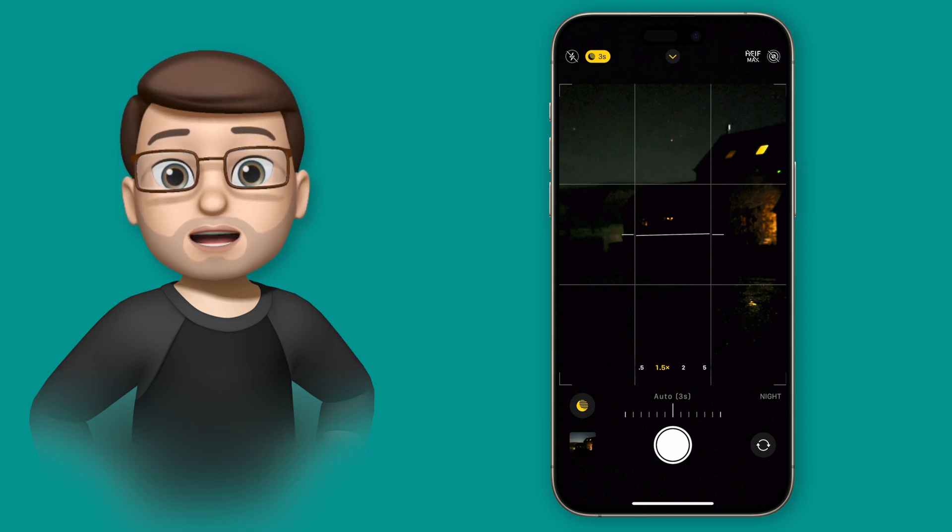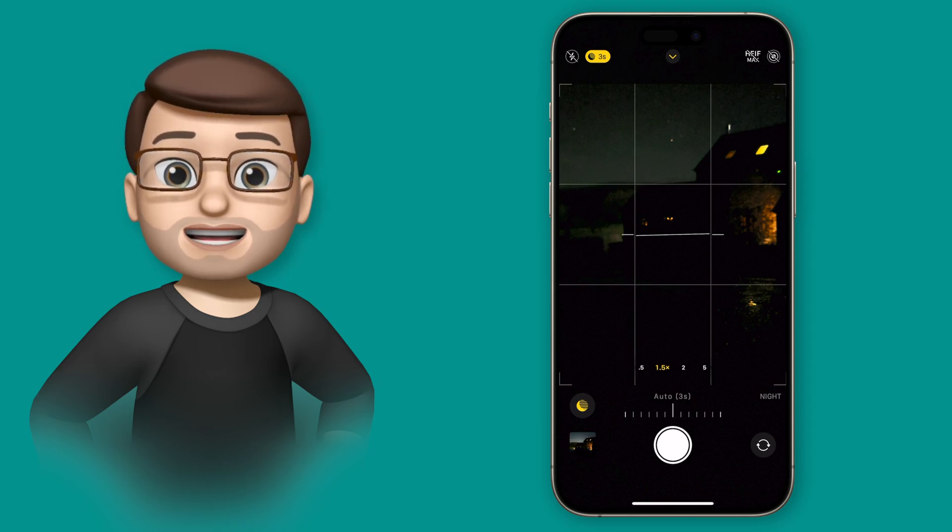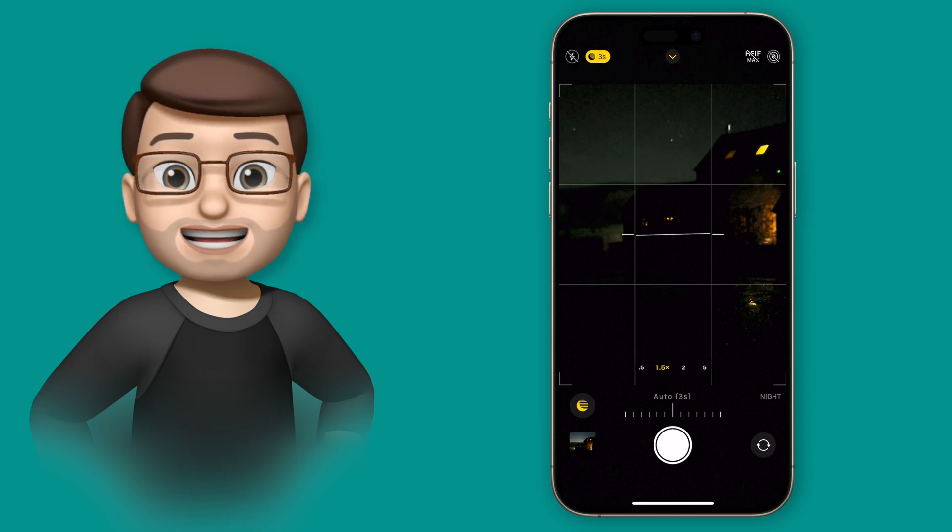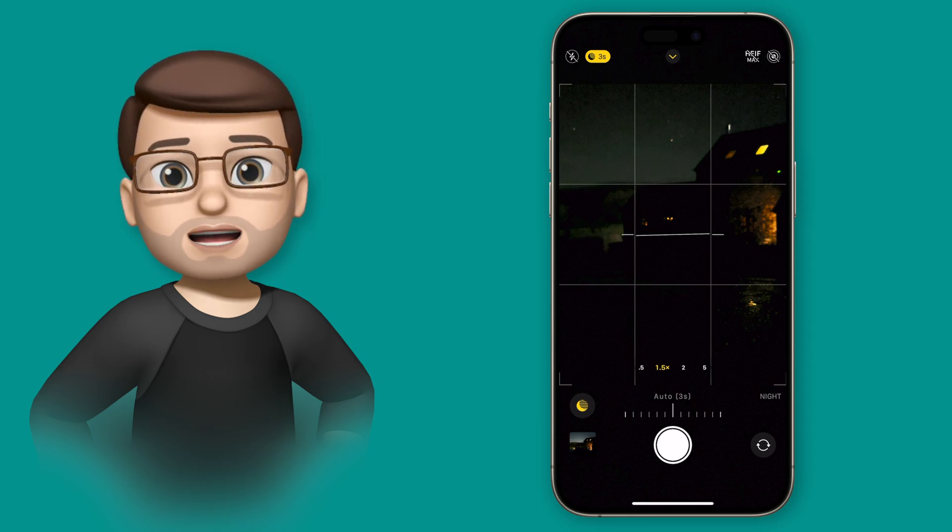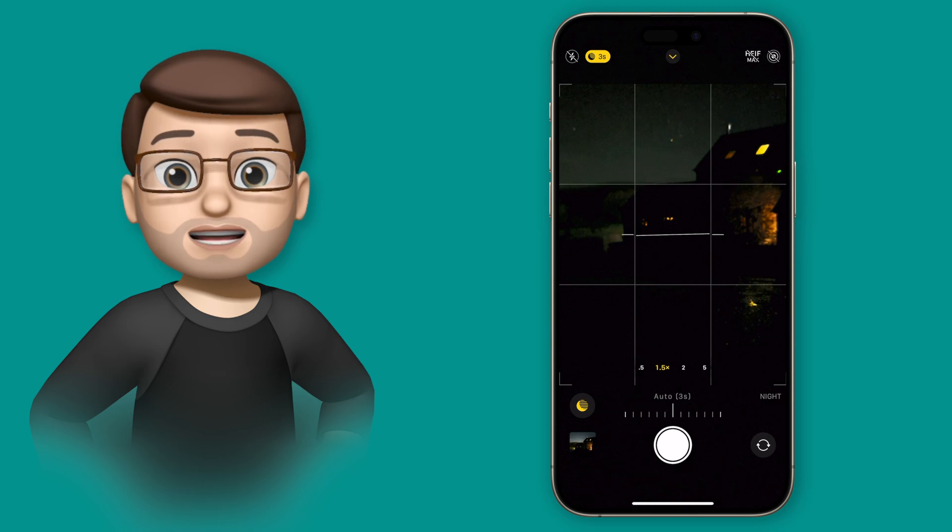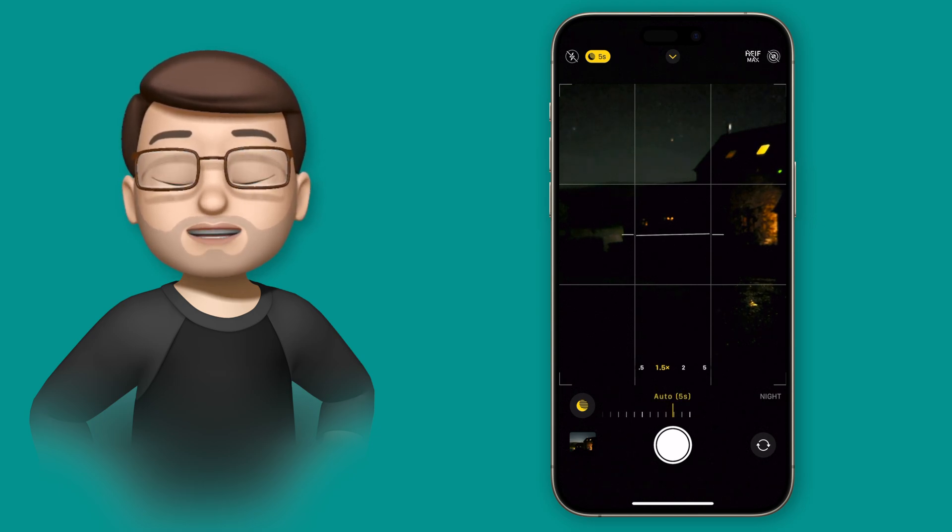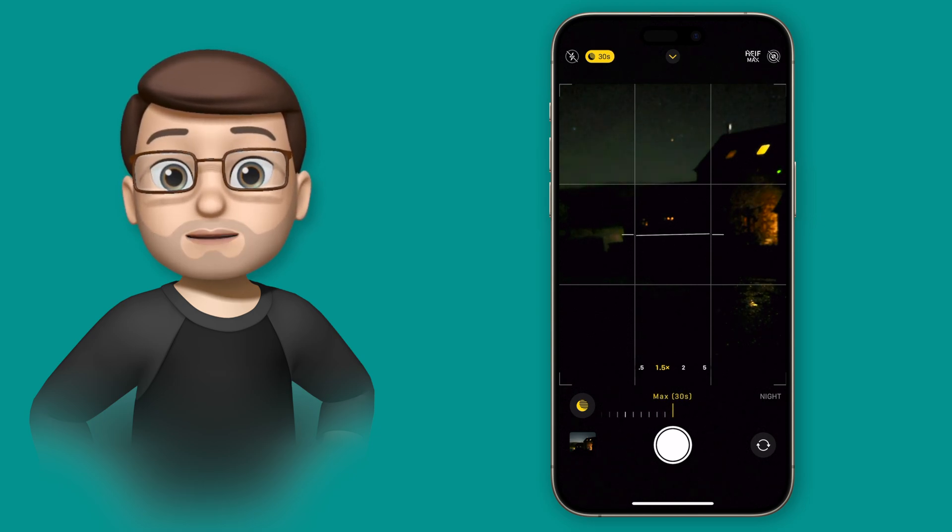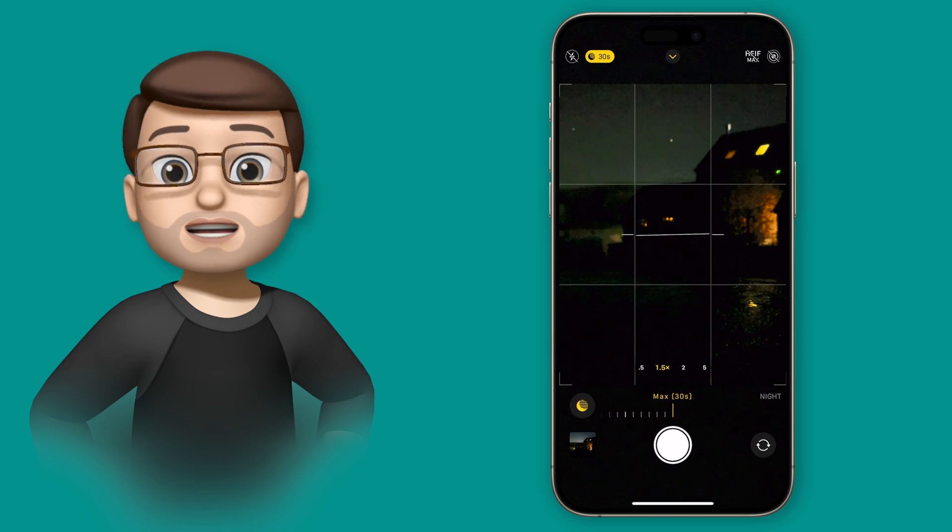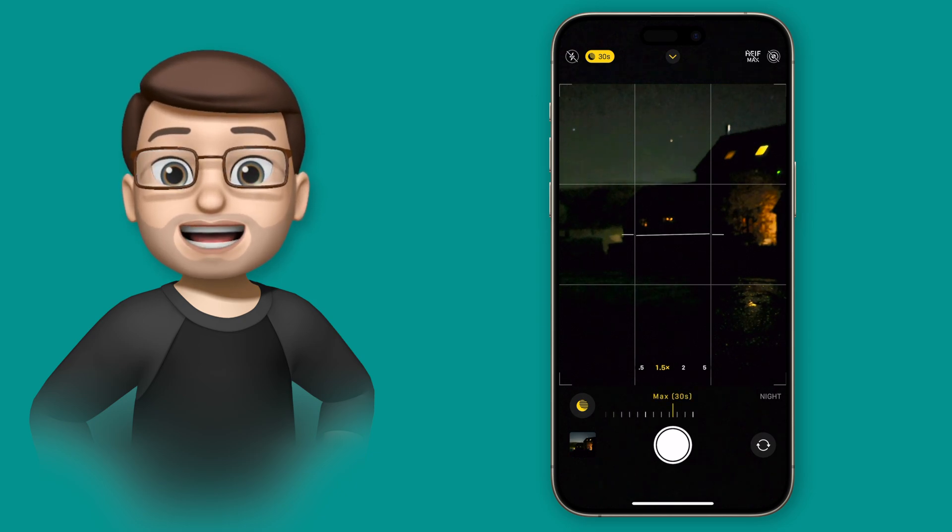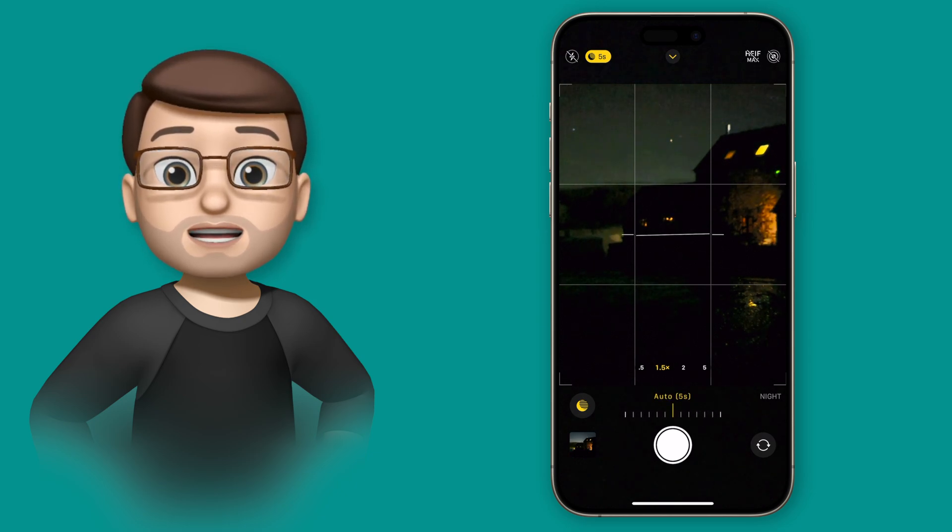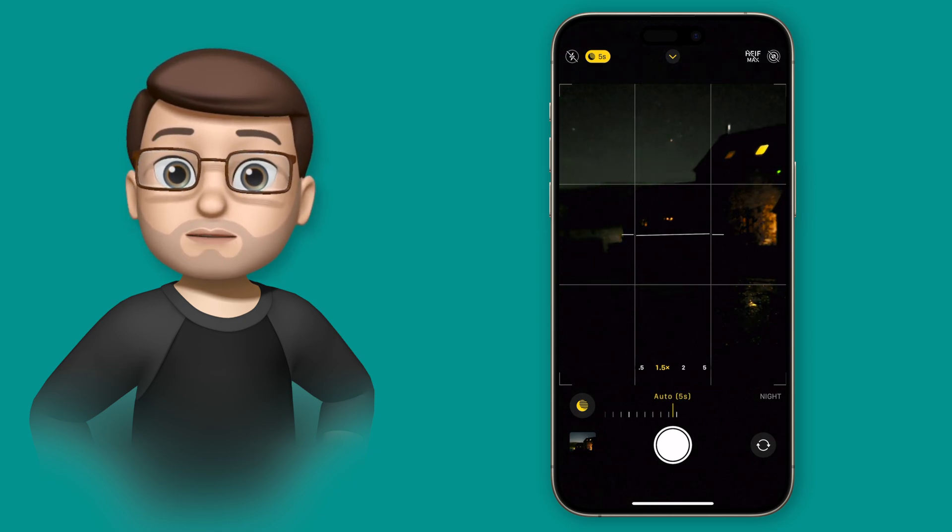Now if you're holding your iPhone in your hand, even if it's very still, you probably won't get above about 3 seconds, but if it's on a tripod or if it's propped up against something so it's completely motionless, you should get to go to 10 and even 30 seconds of exposure.